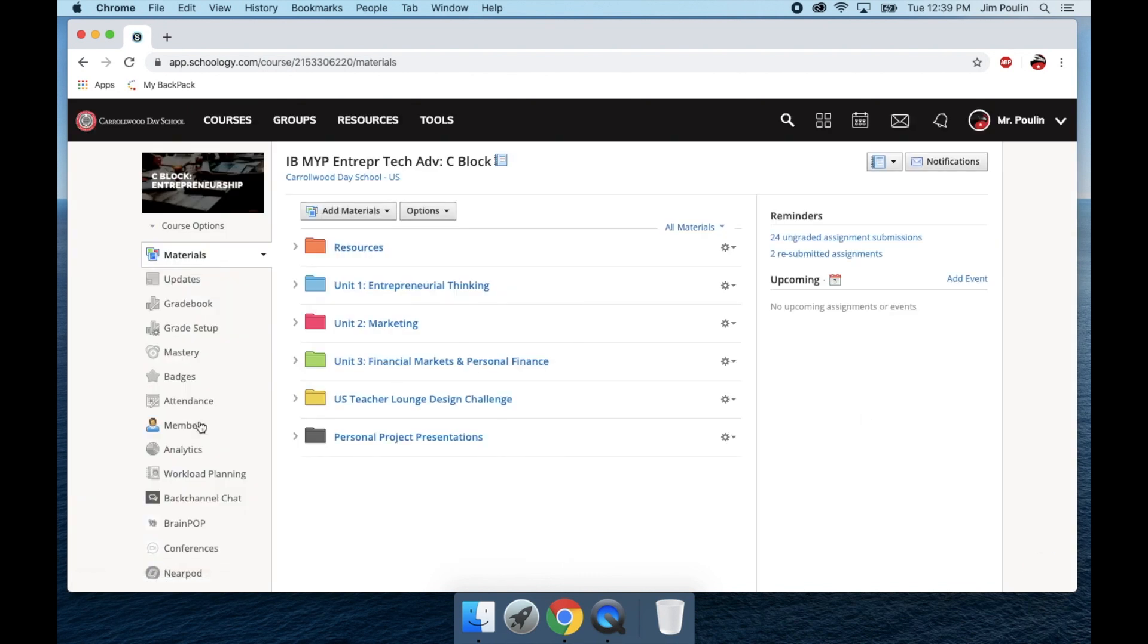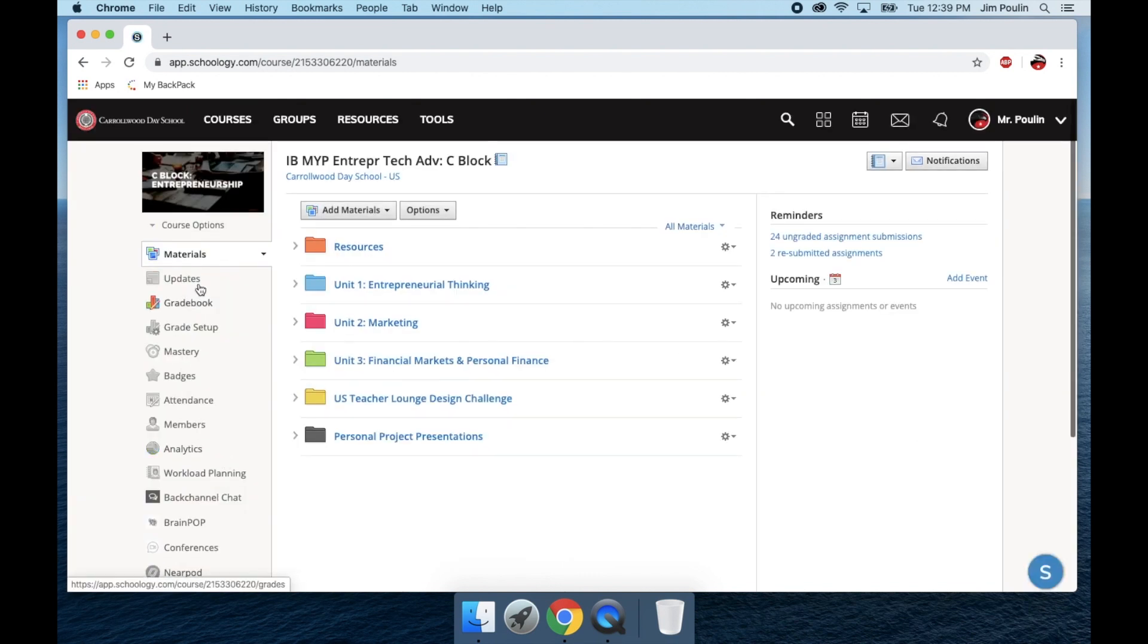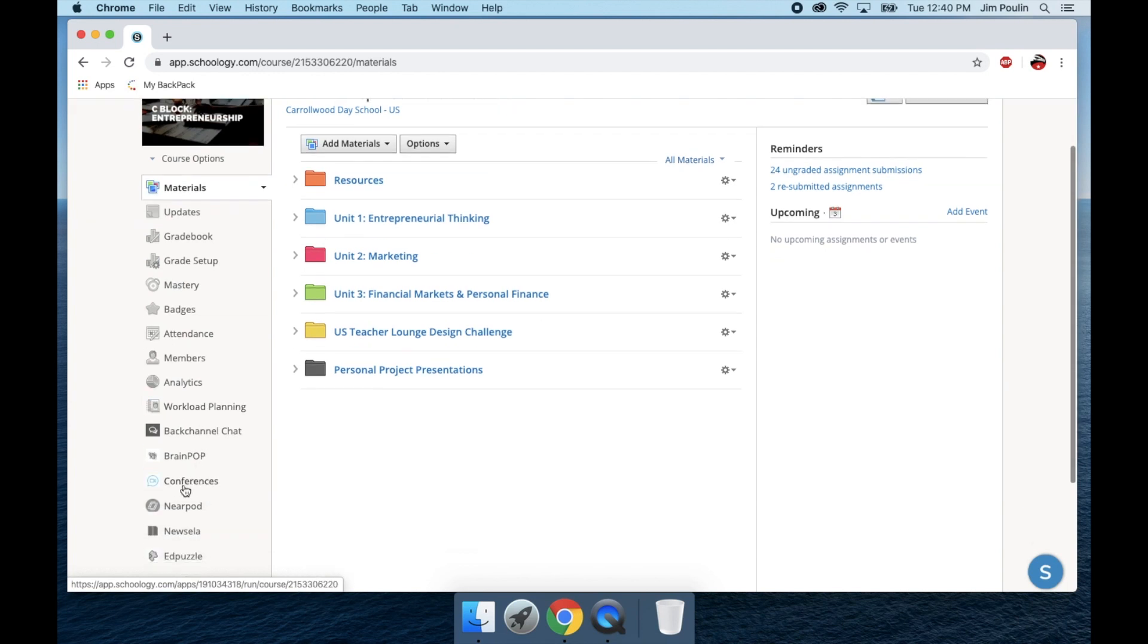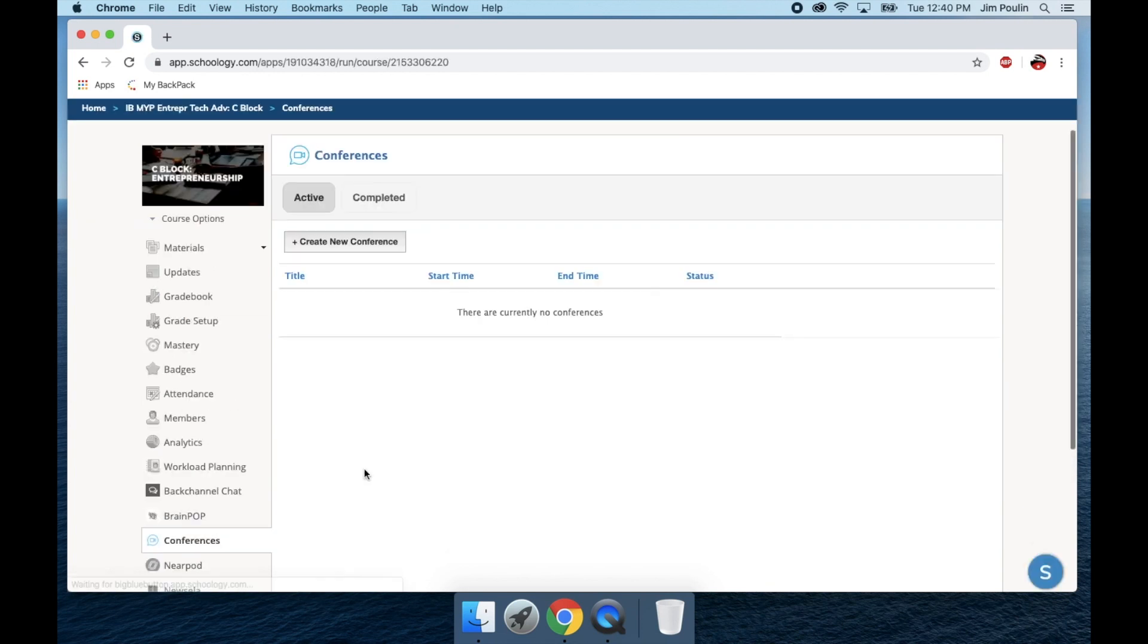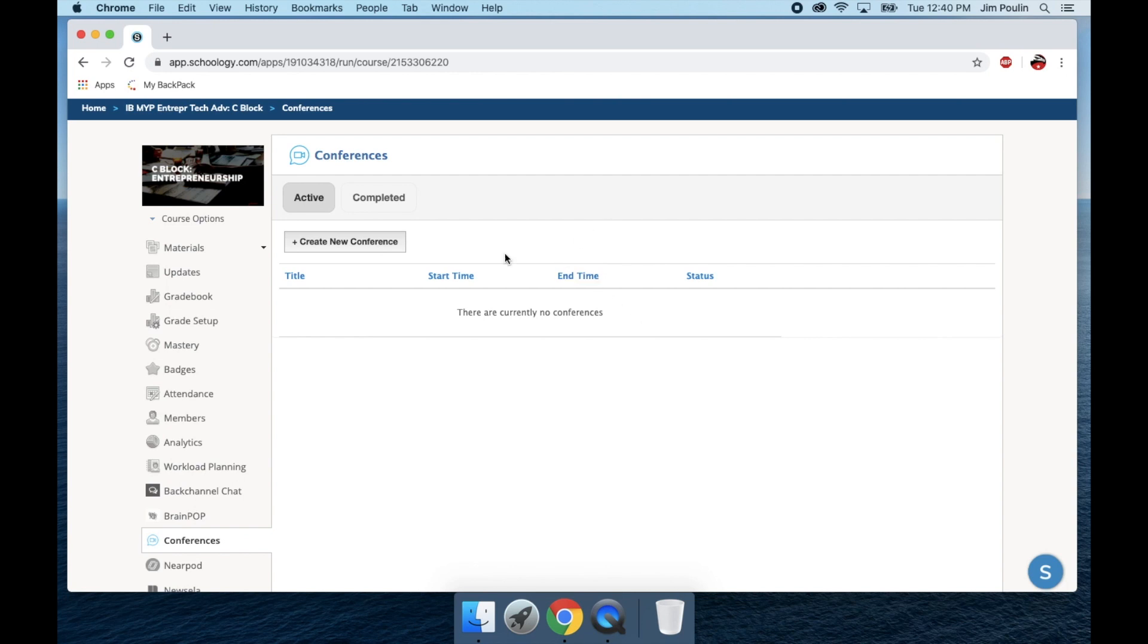You'll notice down here in the left-hand side of the toolbar, Conferences is an option. When I click on that, it's going to pull up the Conference app directly within Schoology. The reason I would use Schoology Conference app, I would use it for a live check-in with my students, for a lesson that I want to conduct live, or for office hours for questions.